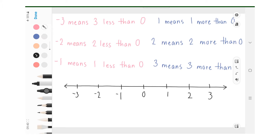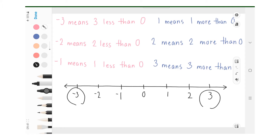Let's look at the number line from negative 3 to positive 3. Negative 3 means 3 less than 0, negative 2 means 2 less than 0, and so on. On the other side, 3 means 3 more than 0, 2 means 2 more than 0, and so on. Positive integers are always on the right, and negative integers are on the left side.